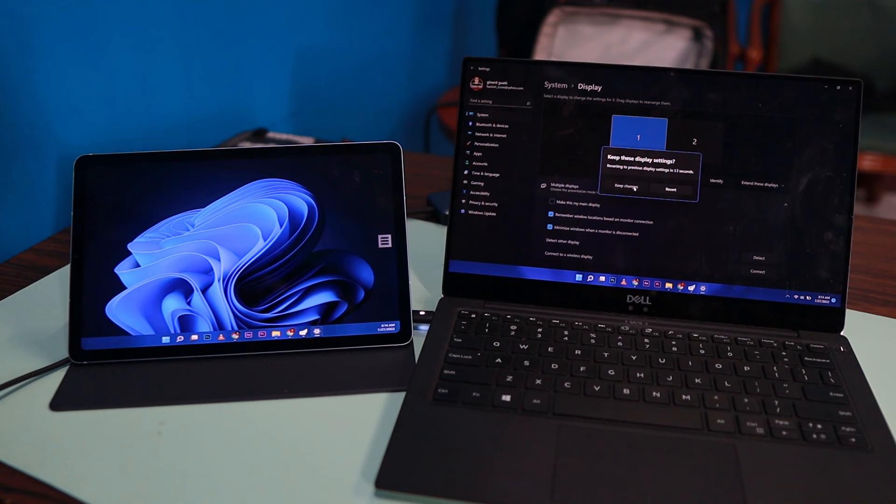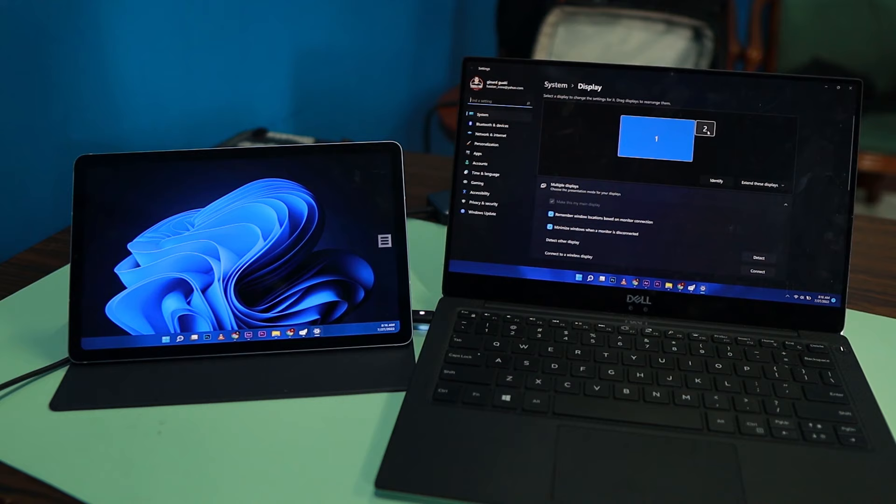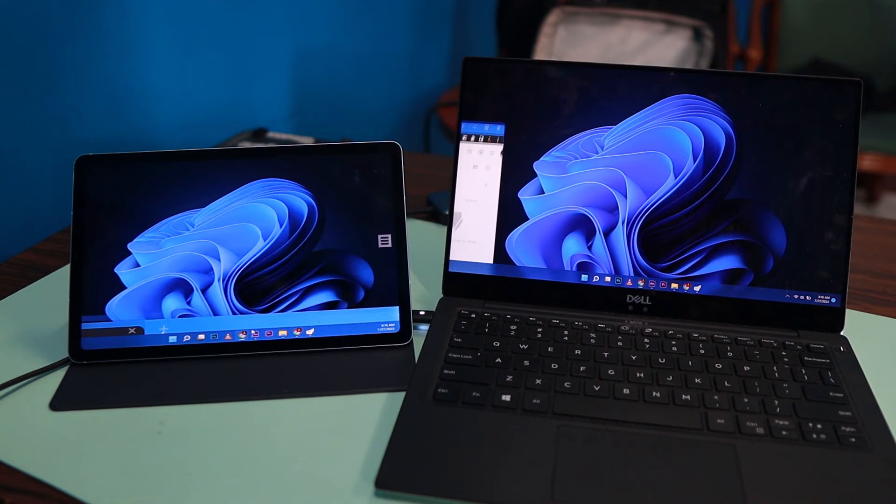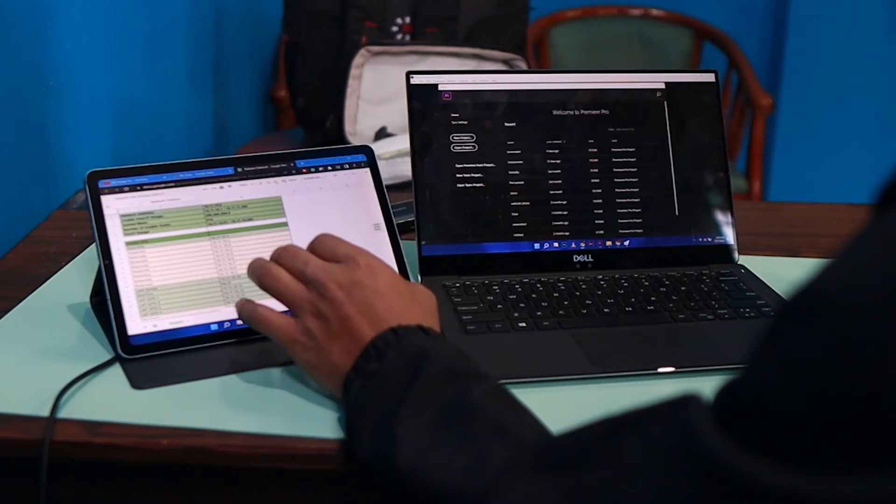Then next thing I want to do is the orientation of this is 1, 2. So I'm just going to drag the first monitor, my main display, to the right so that when I'm going to drag a window, it will drag from right to left like that.